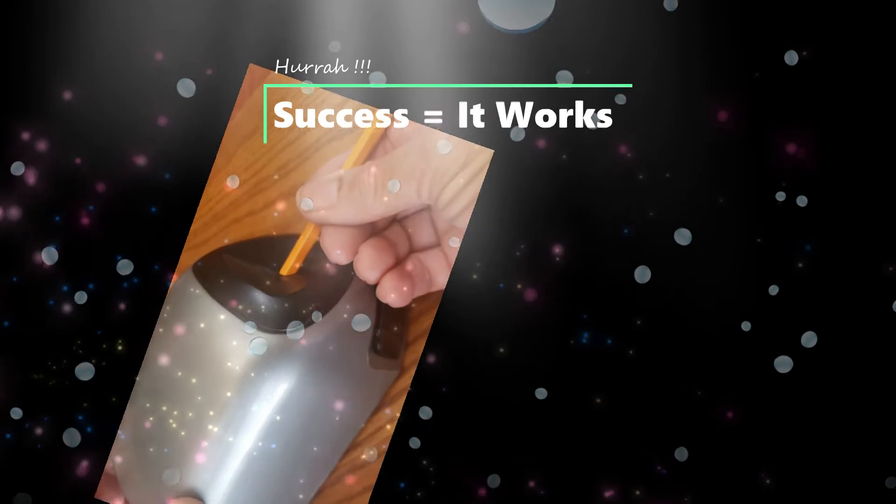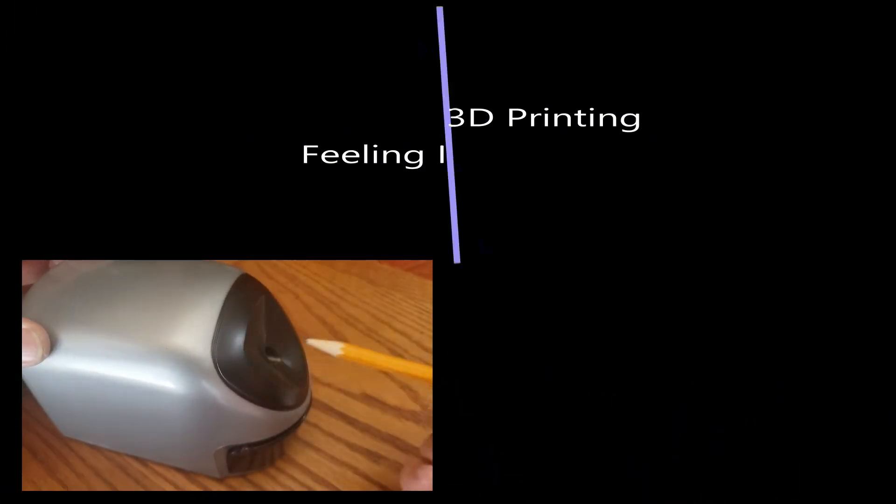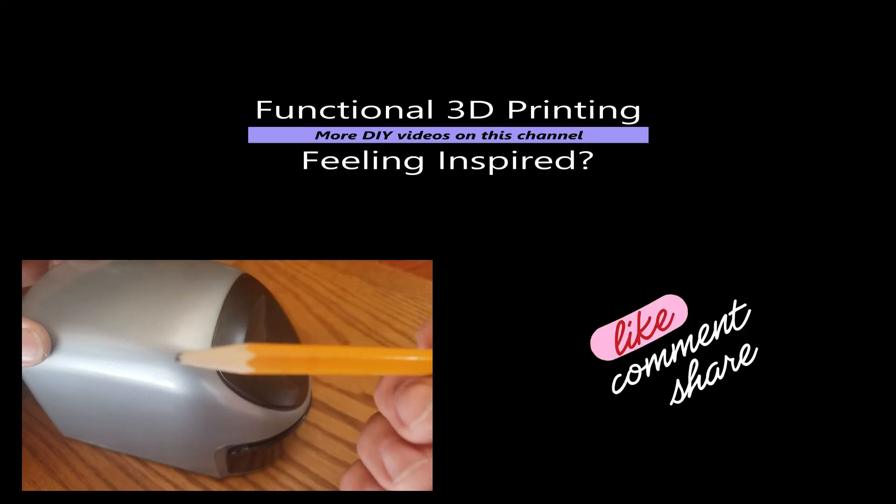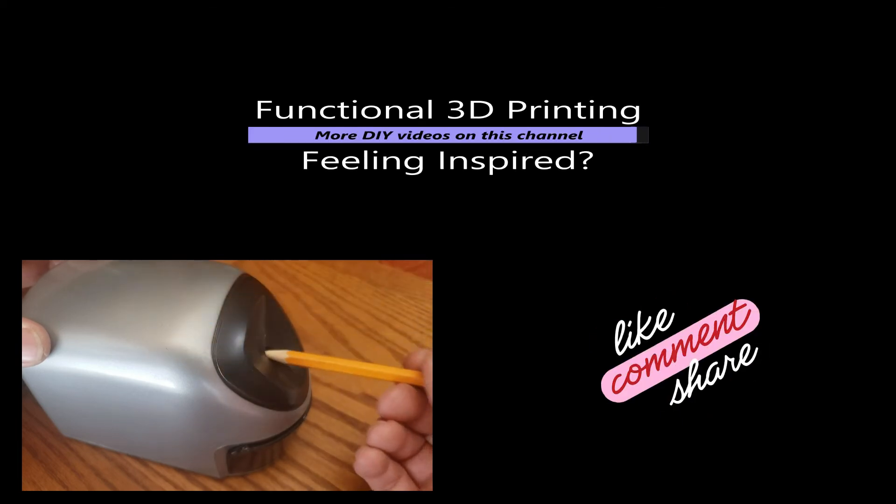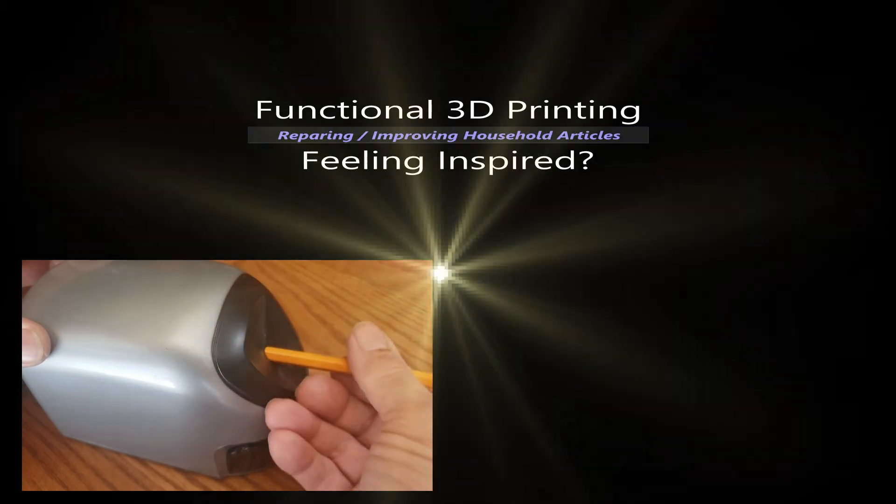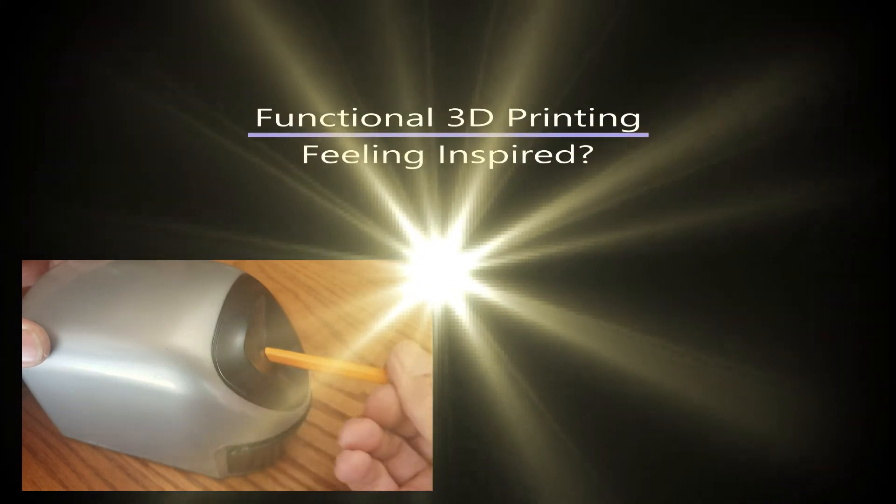Oh, yay! It's working! Okay, needs a little bit more. That should do it.